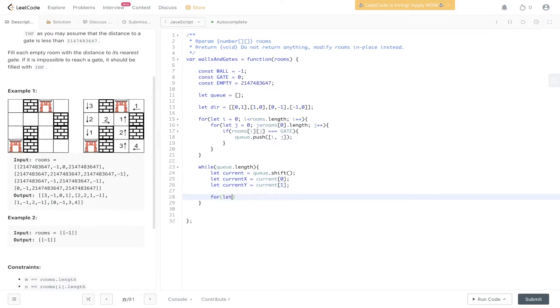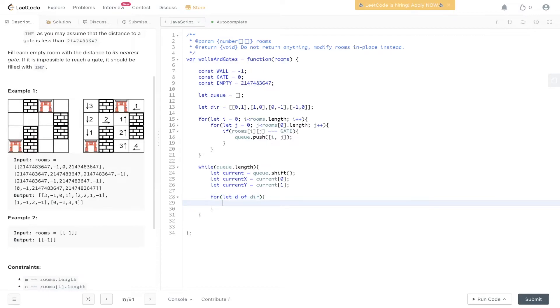Then we need to loop through the directions, because remember, we need to go through every direction from the current position. We're going to loop through D of directions. We're going to get the next X and next Y.